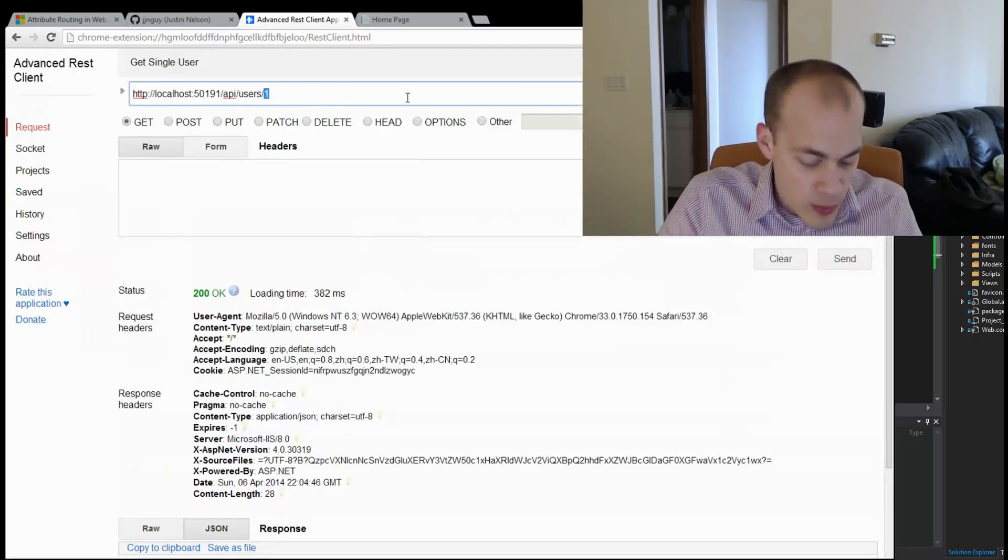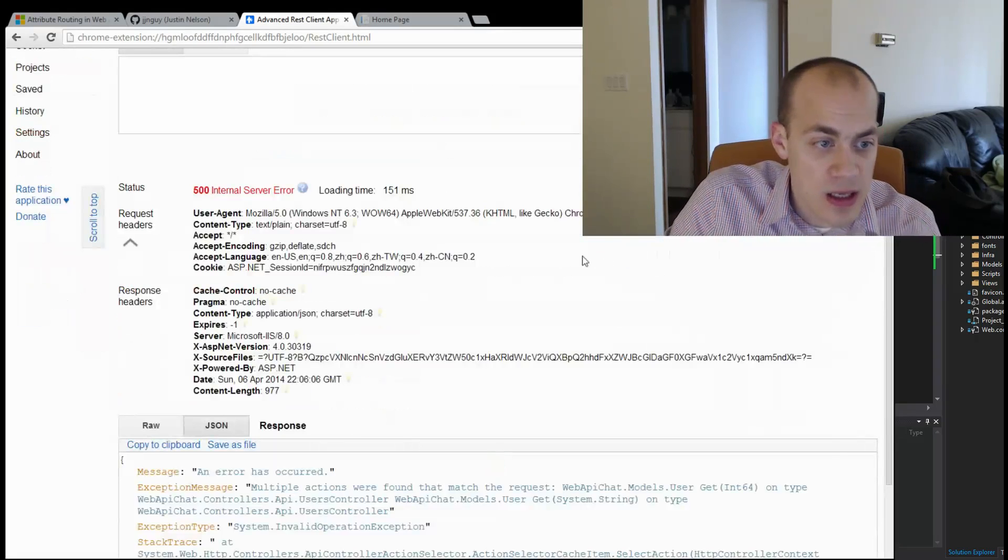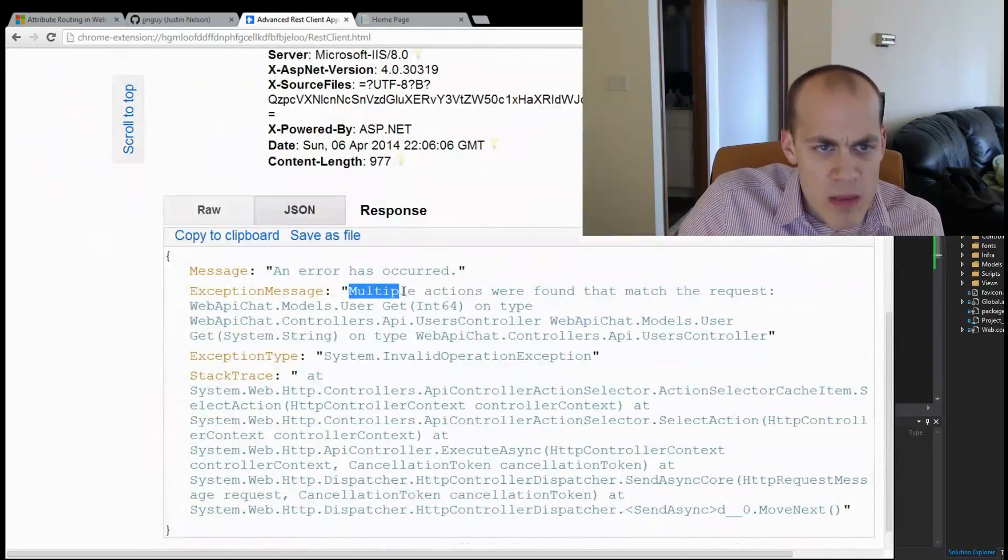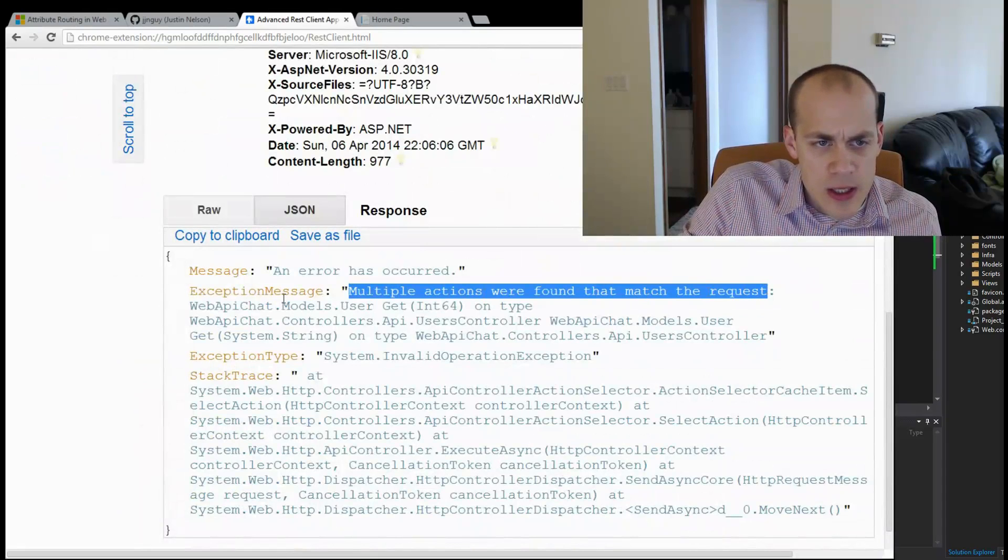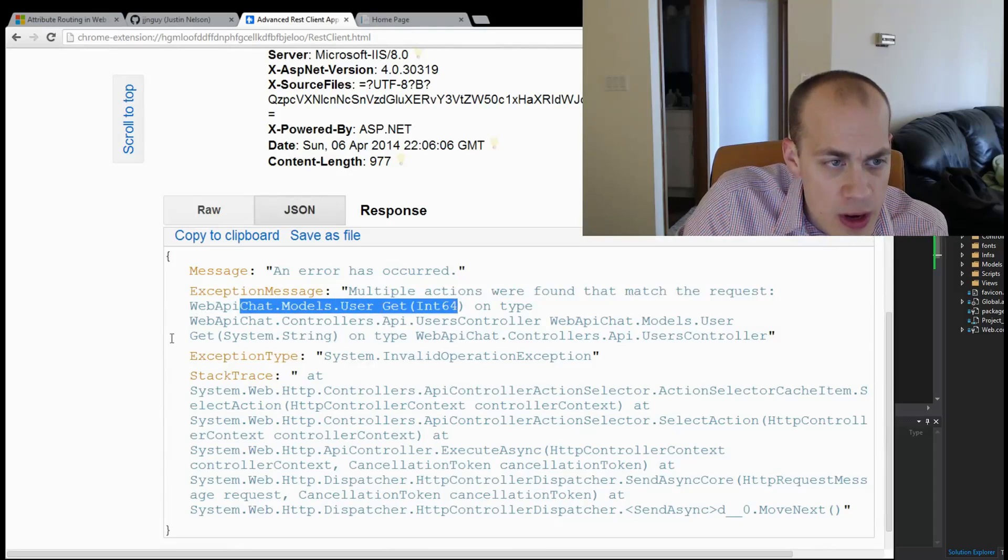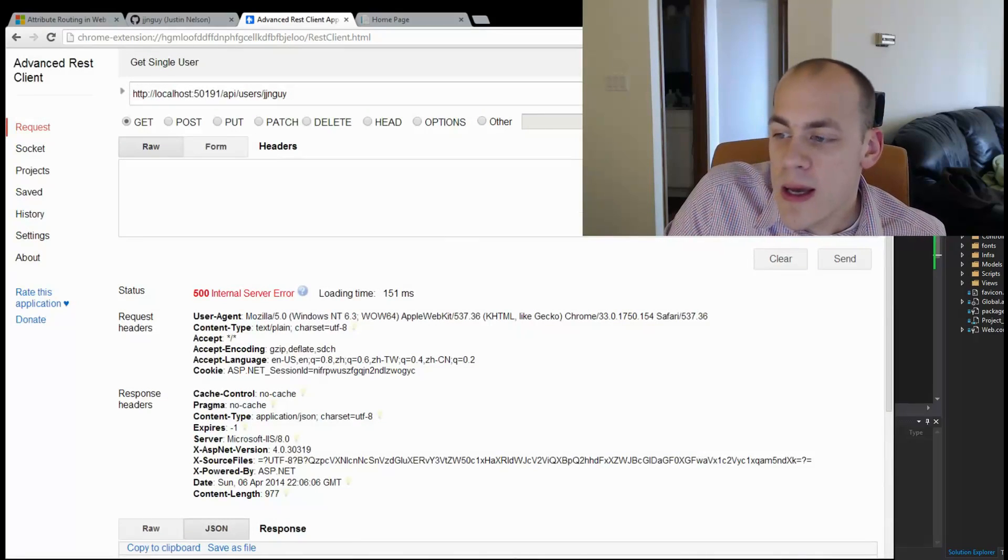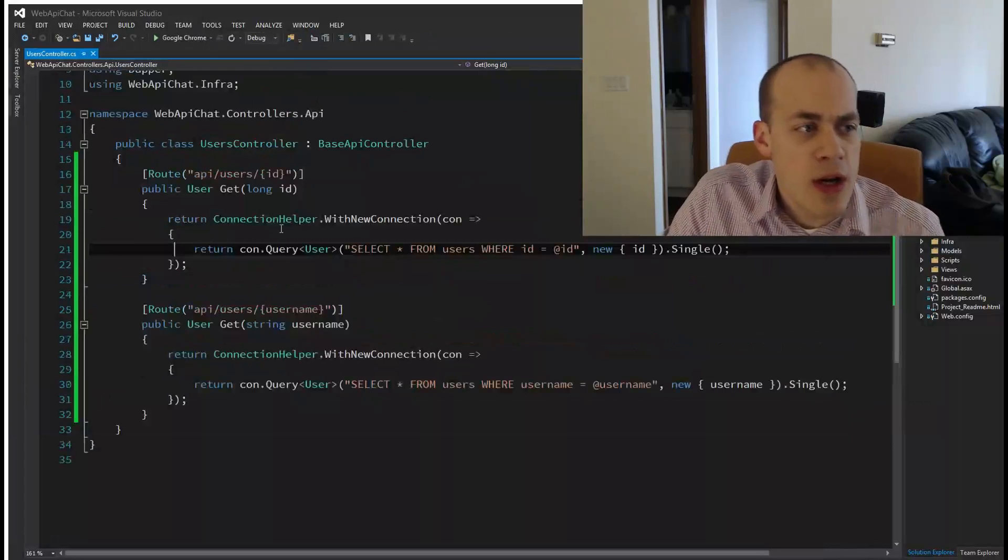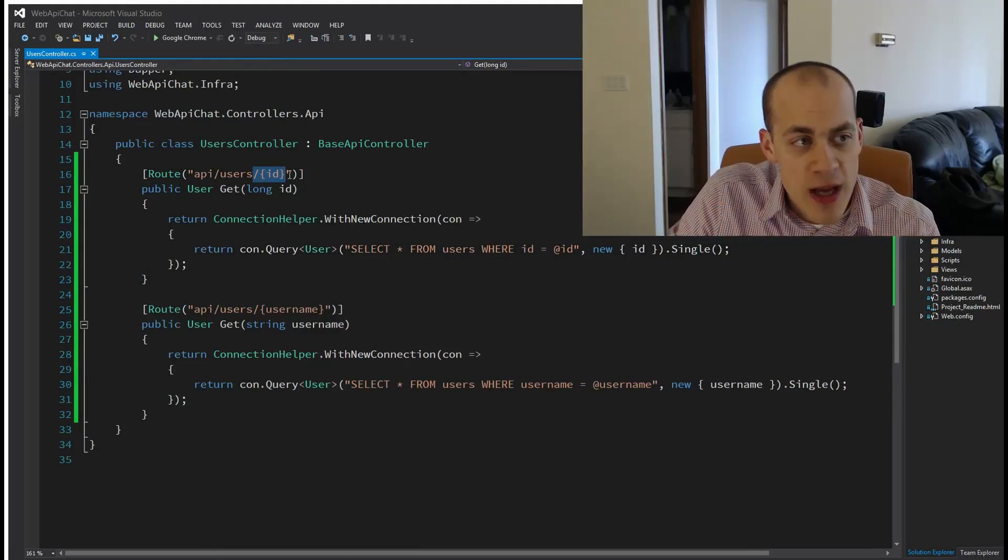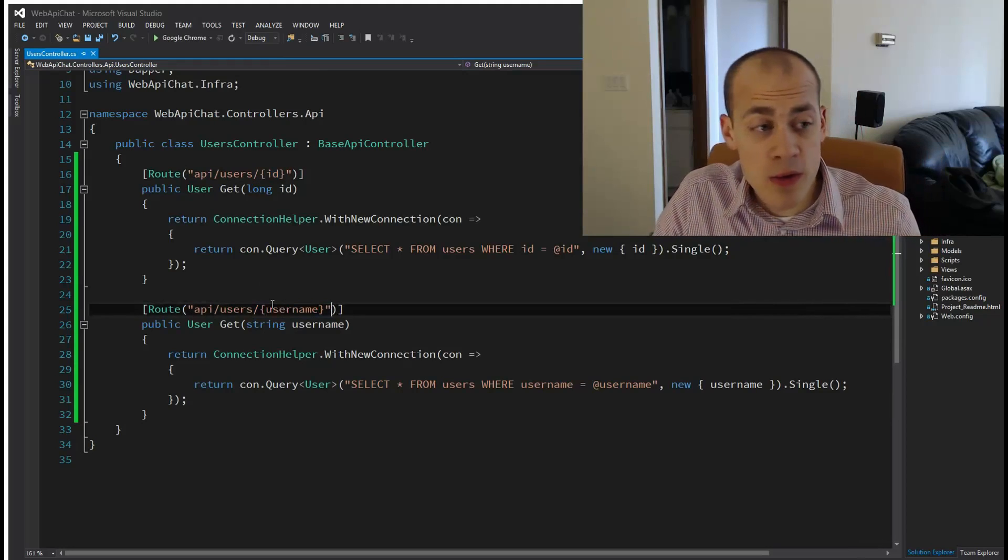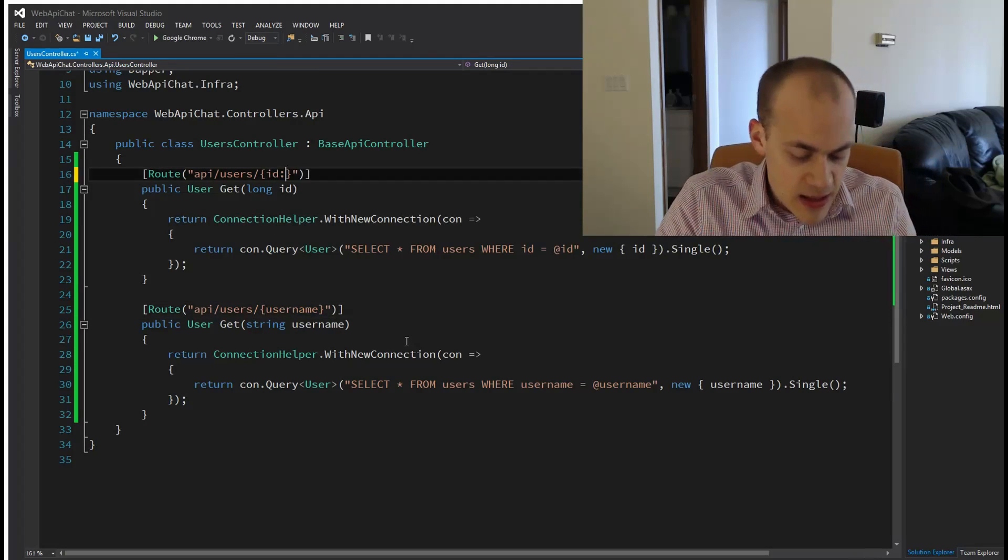It looks like we have an error: multiple actions were found that match the request. We matched Get int64 and Get system string. Our /users/JJNGuy matched this pattern and this pattern, so Web API did not know how to route it.